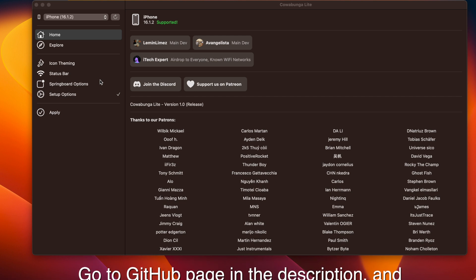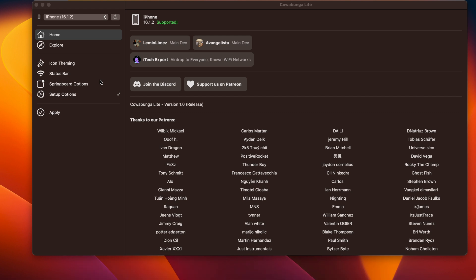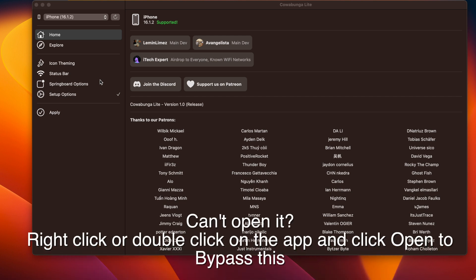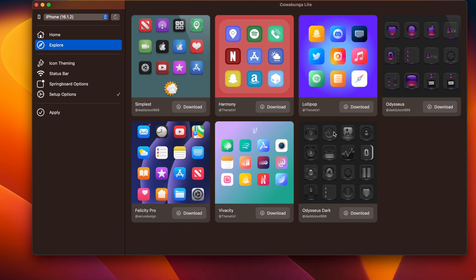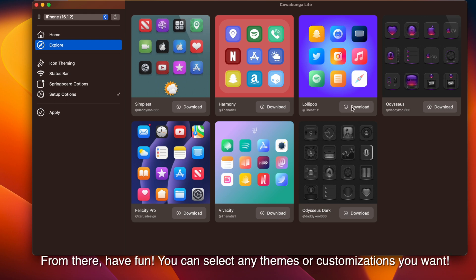Once you download it, if you open it for the first time and you see a weird error message saying something about having to put it in the trash because it can't recognize it, just double-click on it and hit open — that should bypass it. Of course, plug your device into your computer and trust your computer and the device.